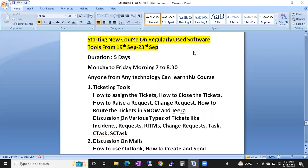This batch is going to start from 19th September and it will run for 5 days up to 23rd September. Classes will be on Monday to Friday, morning 7 to 8:30 AM.